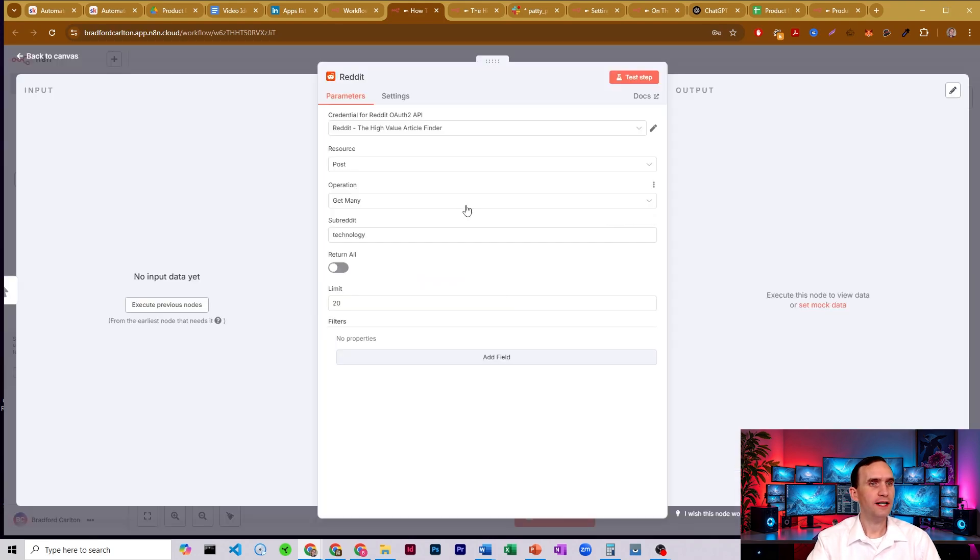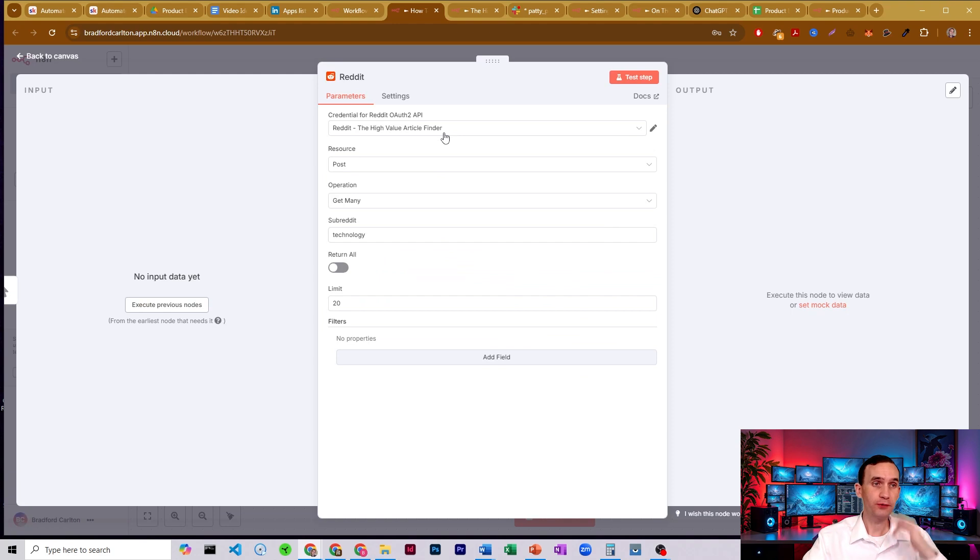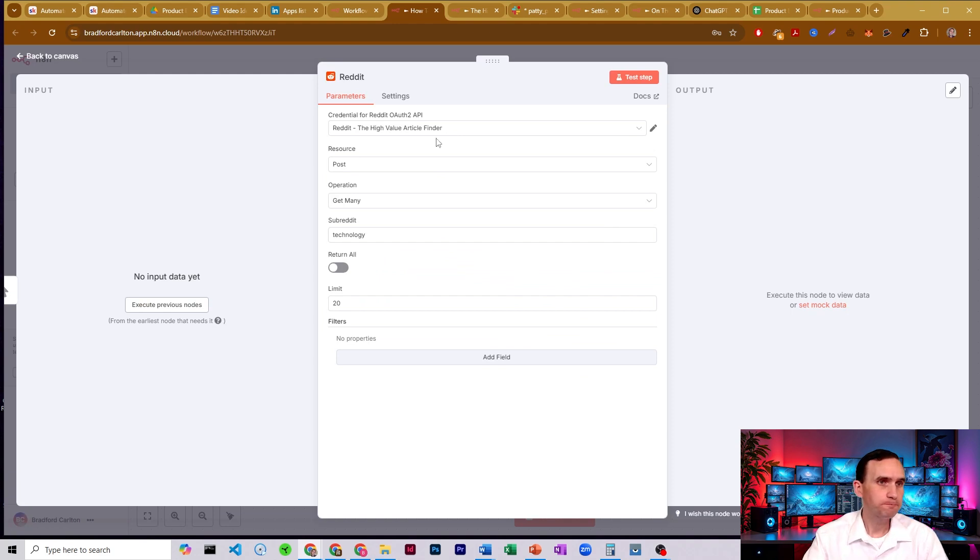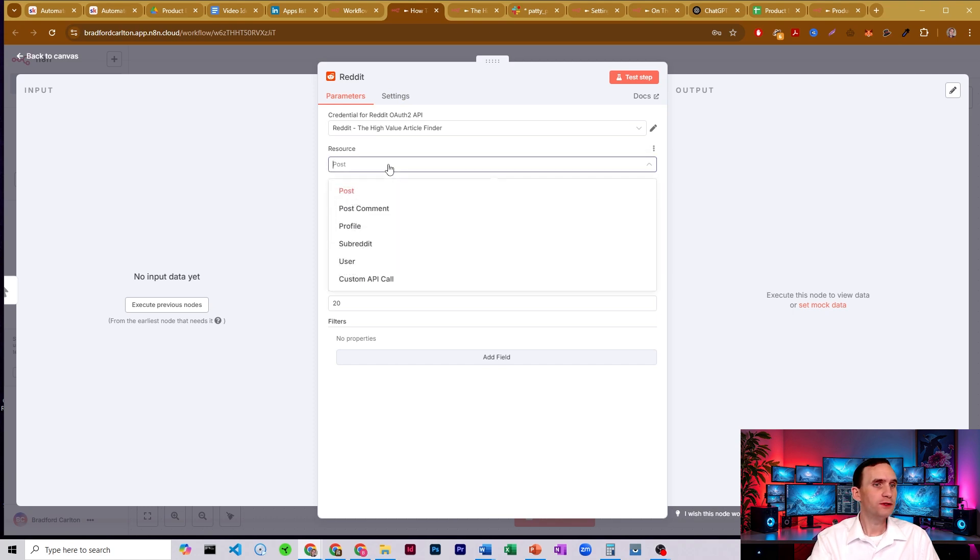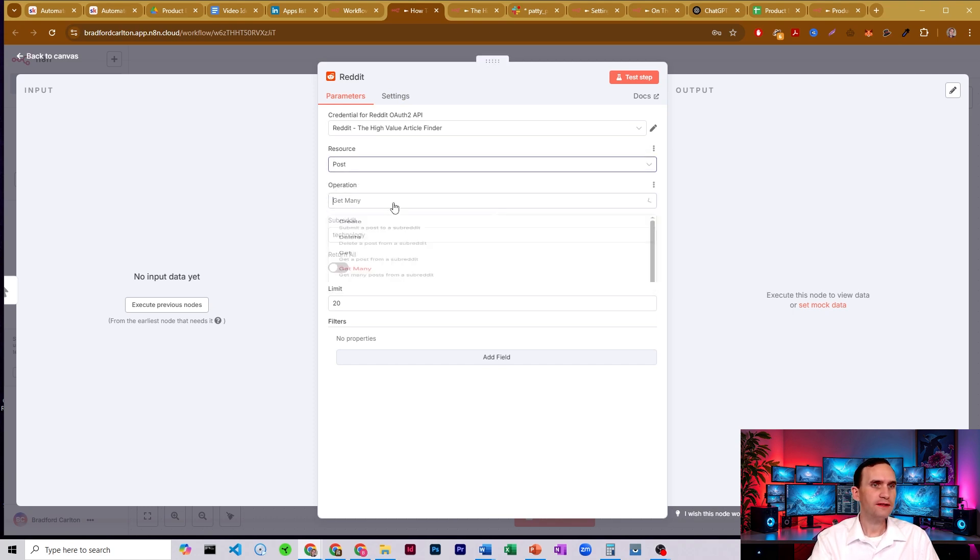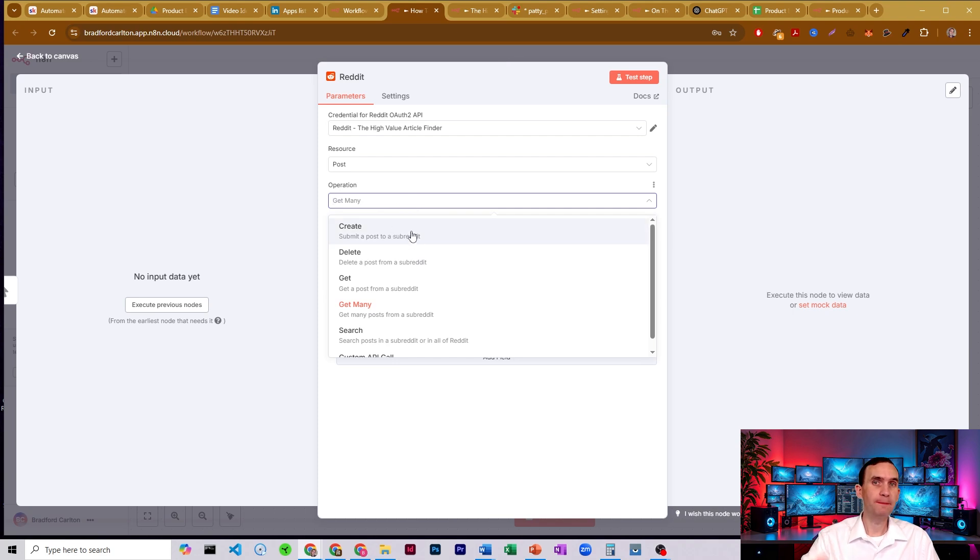So let's go ahead and close out. Now, once your couple of days have passed and your app has been approved, you'll be able to use the Reddit node here. And so let's just kind of go through what you're able to do. We'll start off with post. Post has a whole bunch of different options. You can create a post and submit it to a subreddit.